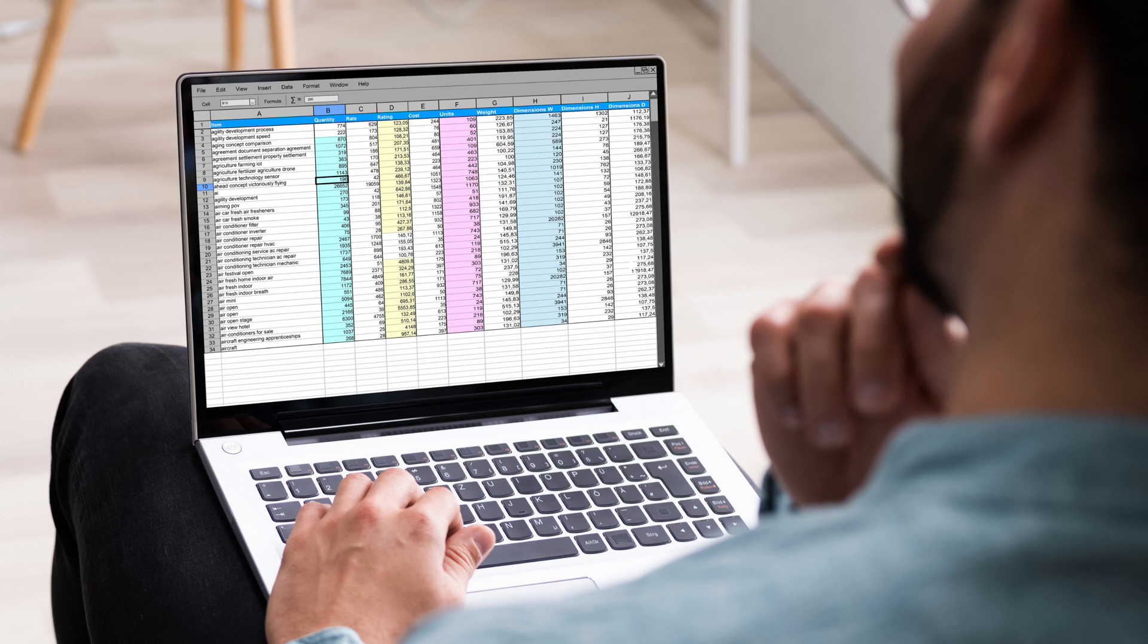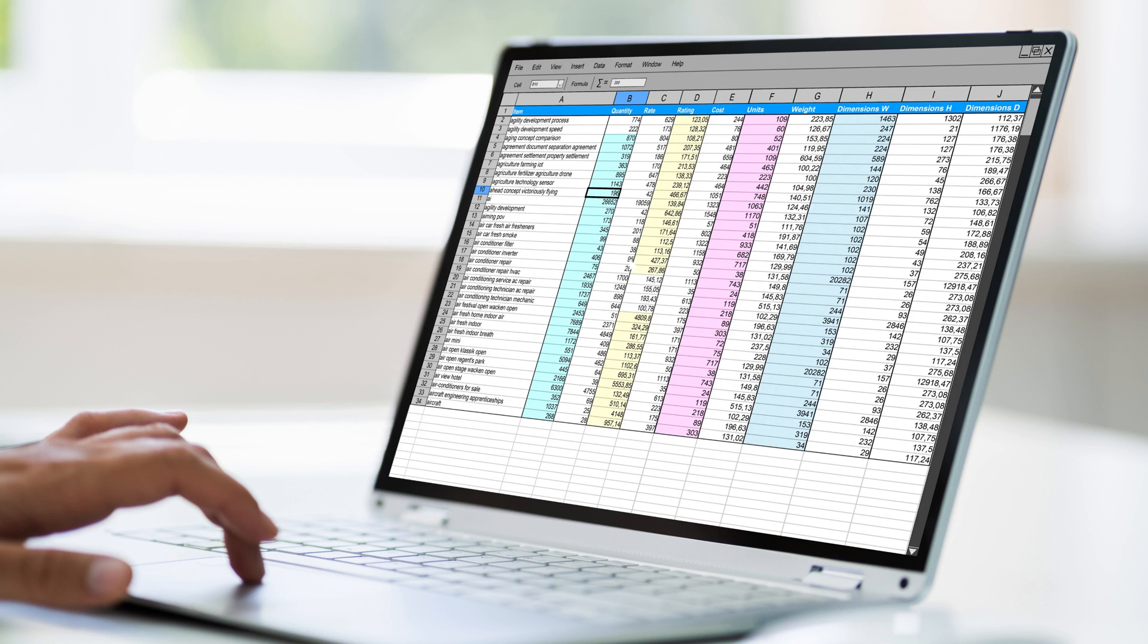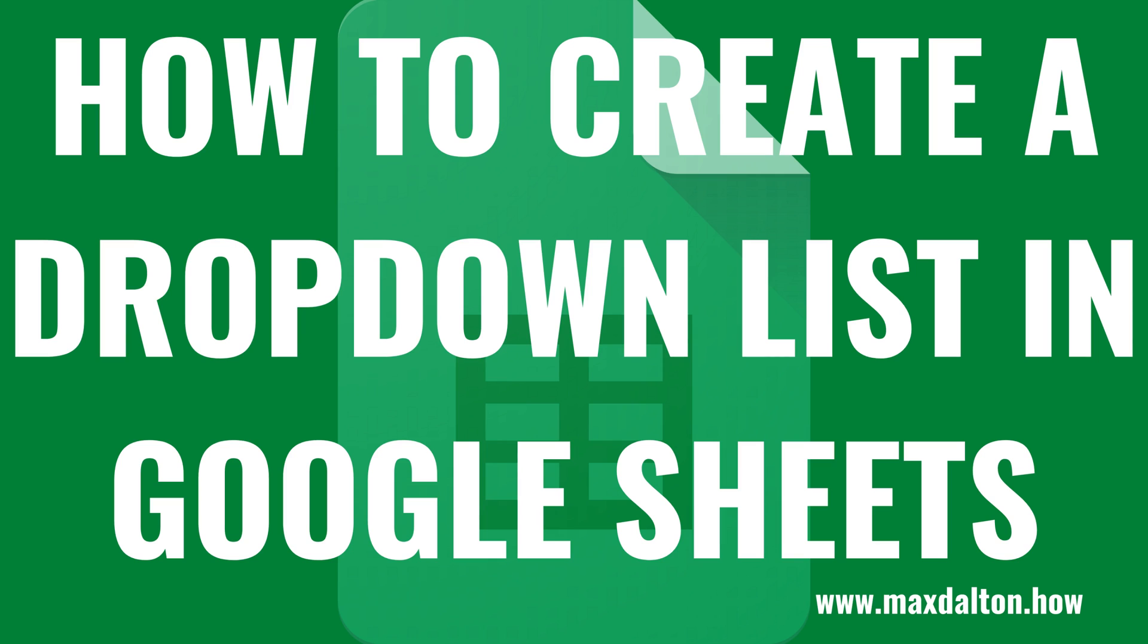While you do have to jump through a few hoops to create a dropdown list in Google Sheets, the process isn't any more painful than other spreadsheet applications. Now let's walk through the steps to create a dropdown list in Google Sheets.